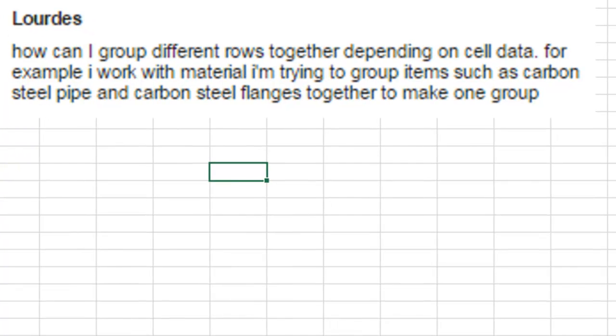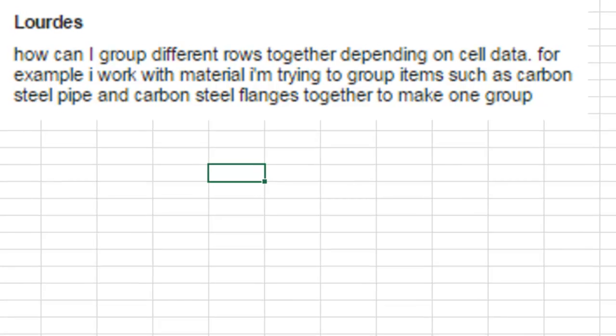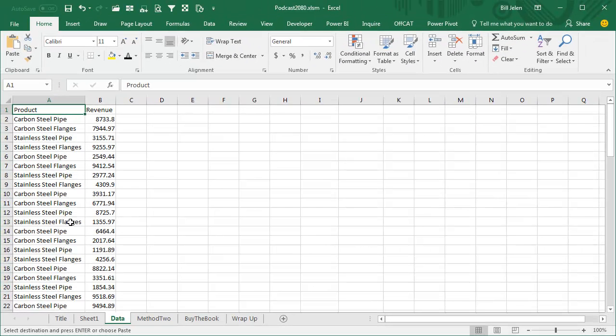Today's question sent in by Lourdes. How can I group two different rows together depending on cell data? For example, trying to group items such as carbon steel pipe and carbon steel flanges together to make one group, and then stainless steel pipe and stainless steel flanges together to make a second group.